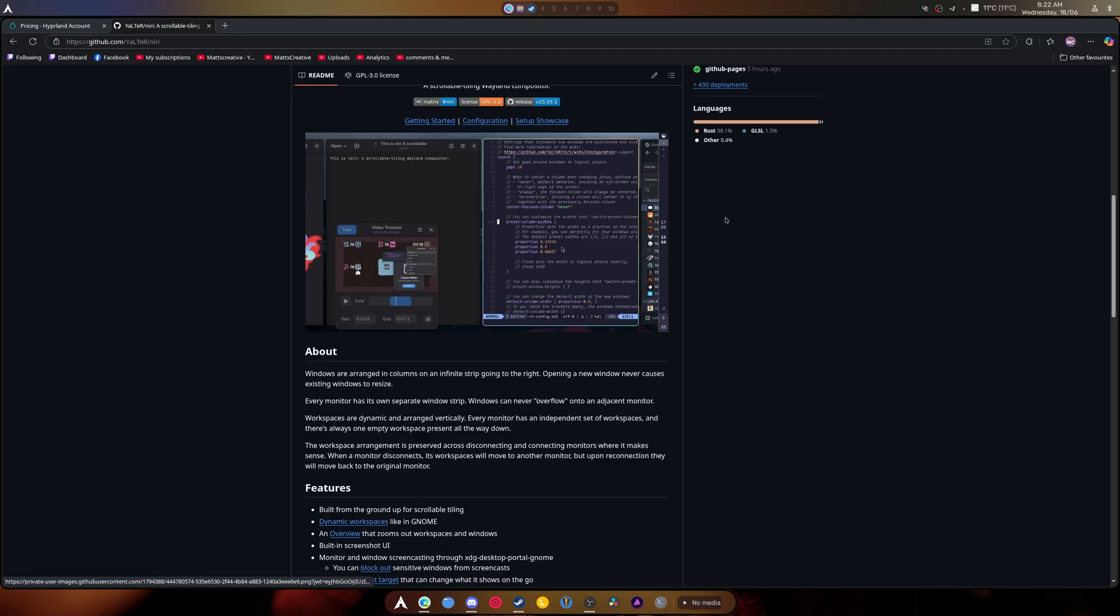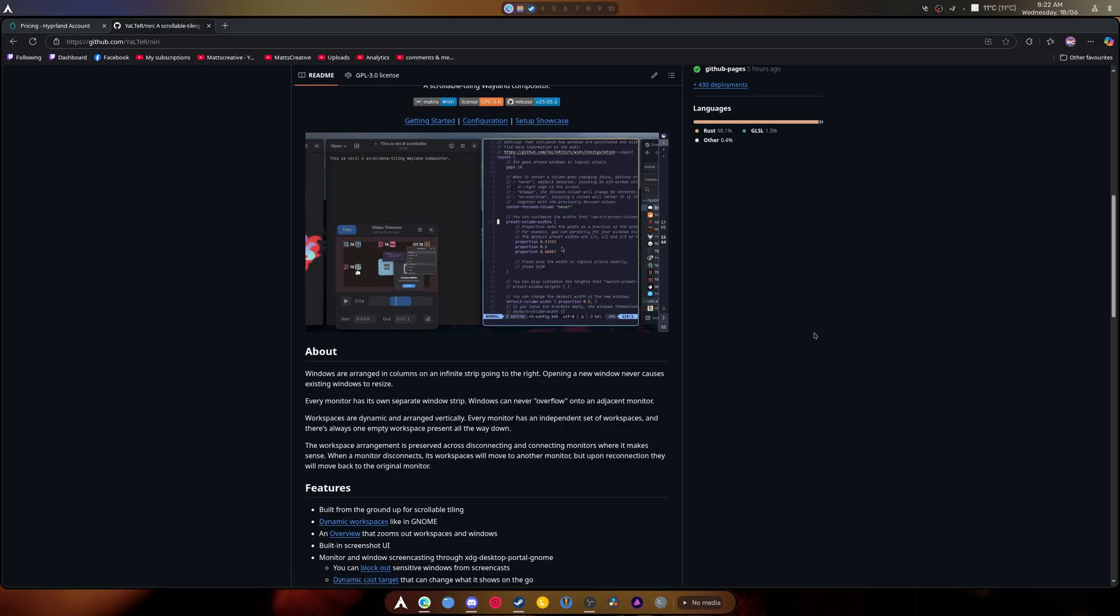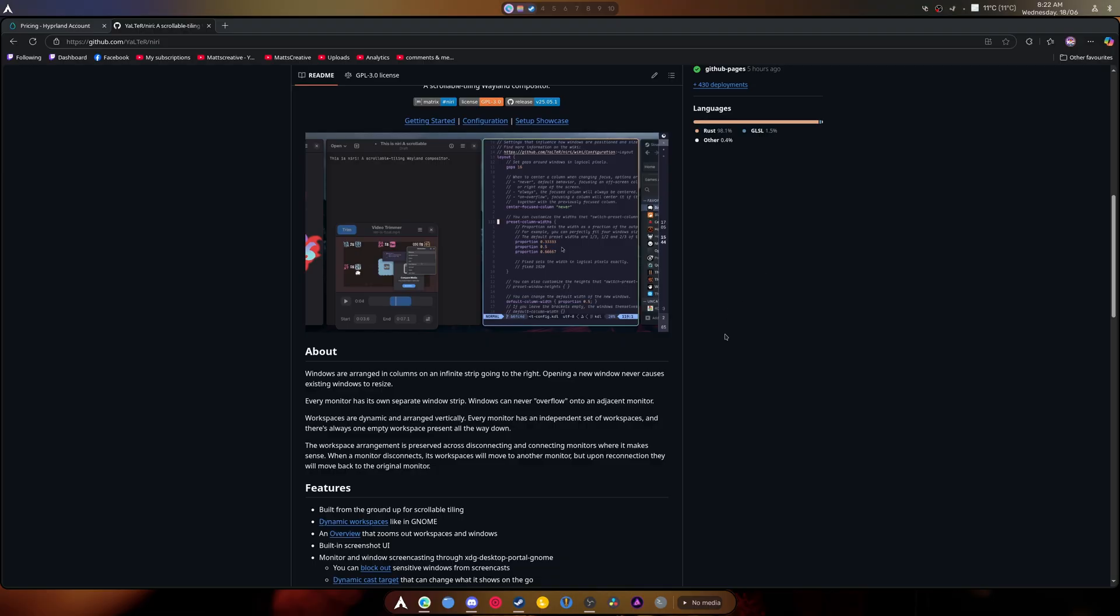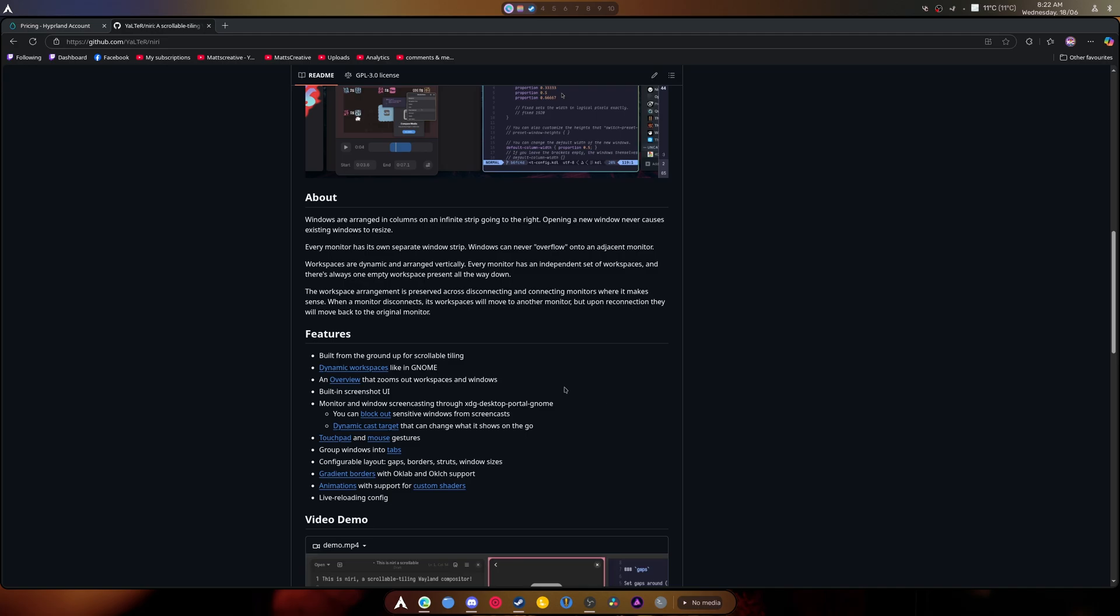Basically, it's a scrolling type of tiling window manager. And you're kind of stuck with the whole sidebar thing, either on either side. It's not much room for customization. Okay, that's probably bullshit. There's tons of room for customization, but it's basically dynamic workspaces like GNOME, an overview that zooms in and out, built-in screenshot UI.